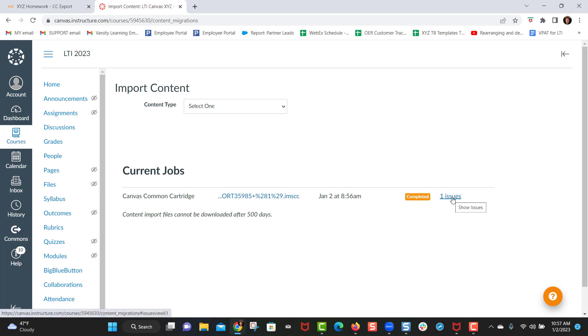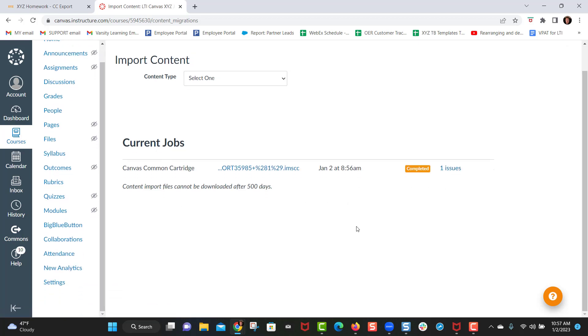Once the course has been uploaded you will see that it is completed and you should see issues here for the first time that you ever do that, and that's just Canvas's way of saying what is this external cartridge that you imported. So the next step here is you click on settings.